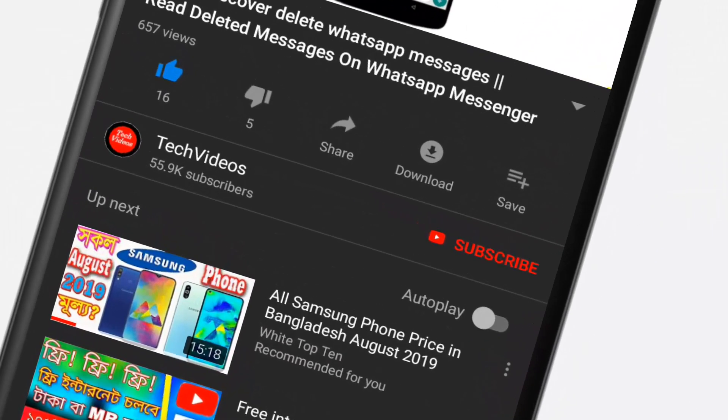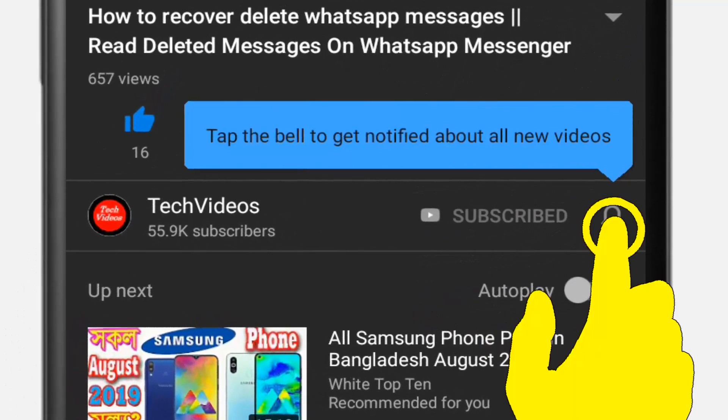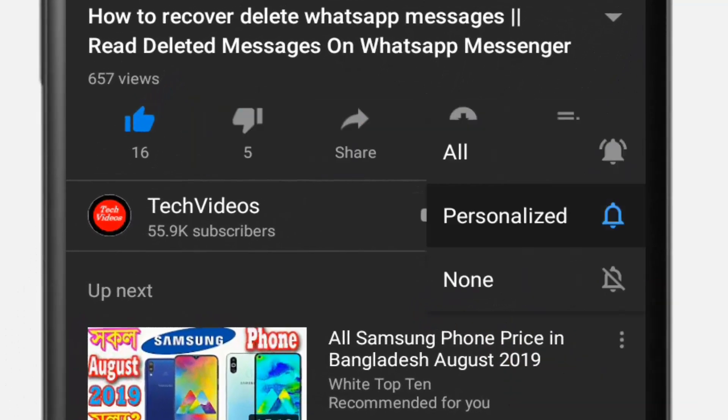If you haven't subscribed to our channel, please subscribe and press the bell icon so you never miss any videos.